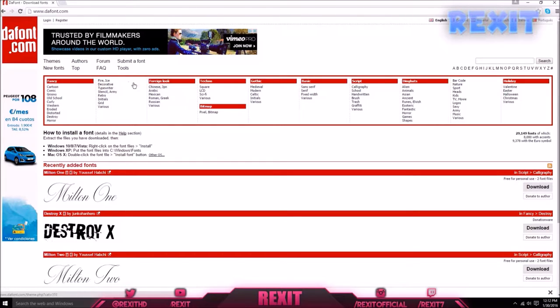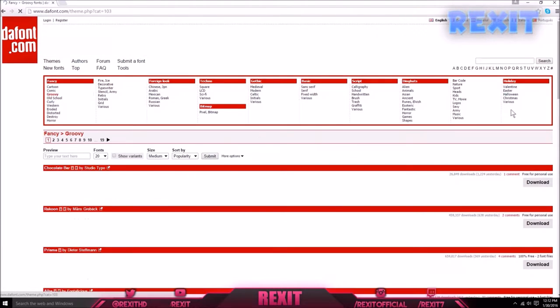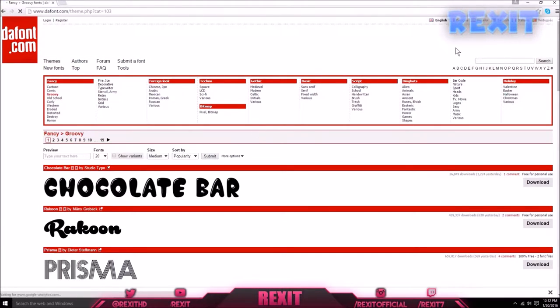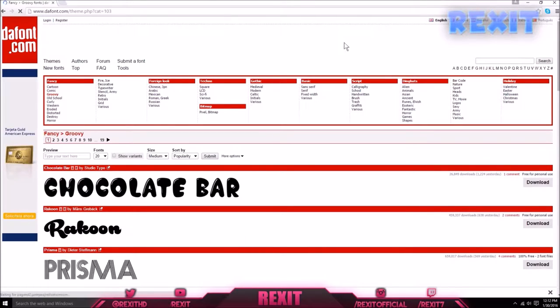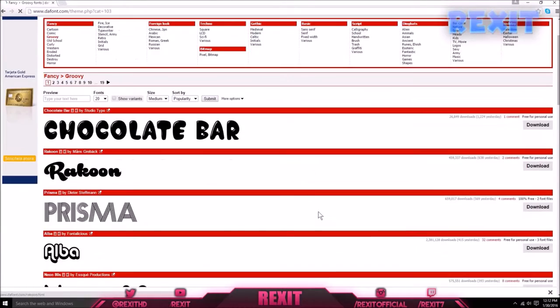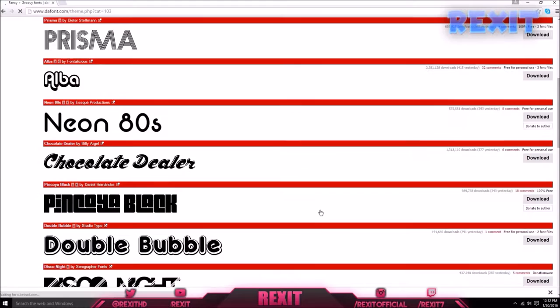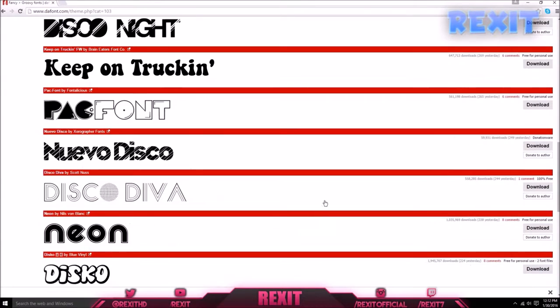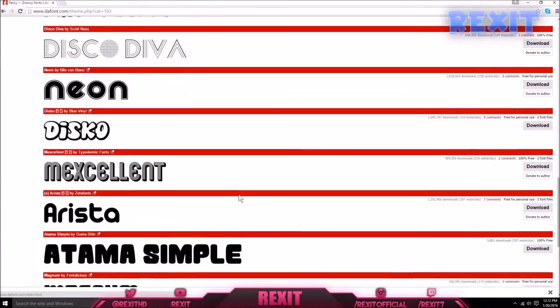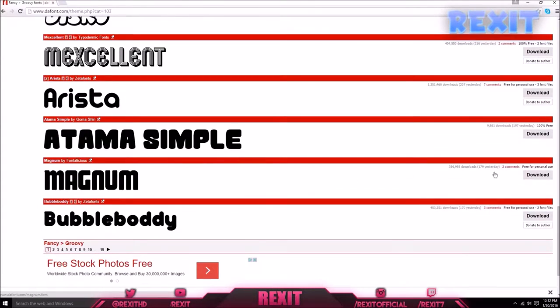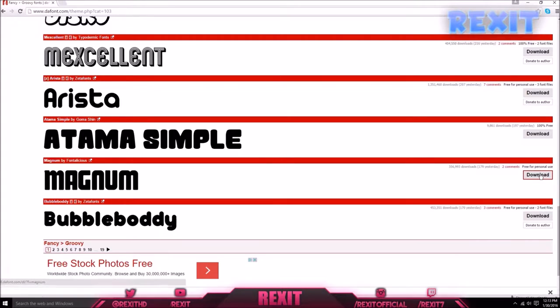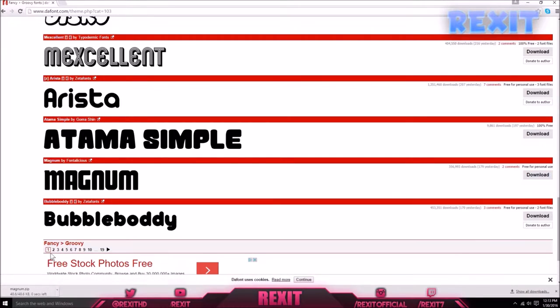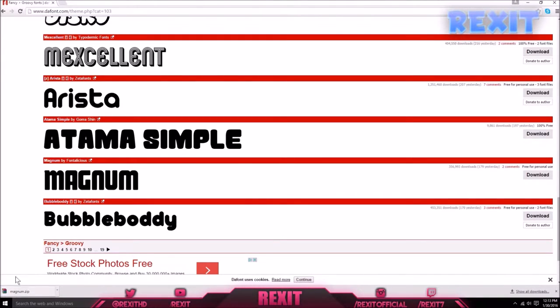There are tons of options and languages that you can choose from. For example, we're going to choose this one that looks nice - we're going to choose Magnet. So we're going to download that.